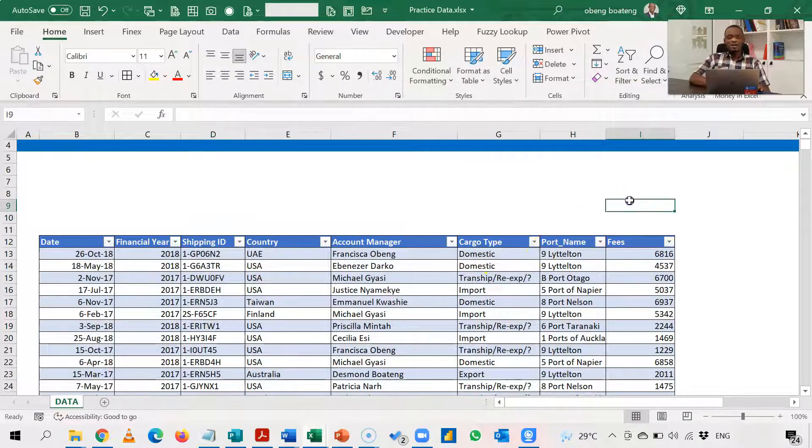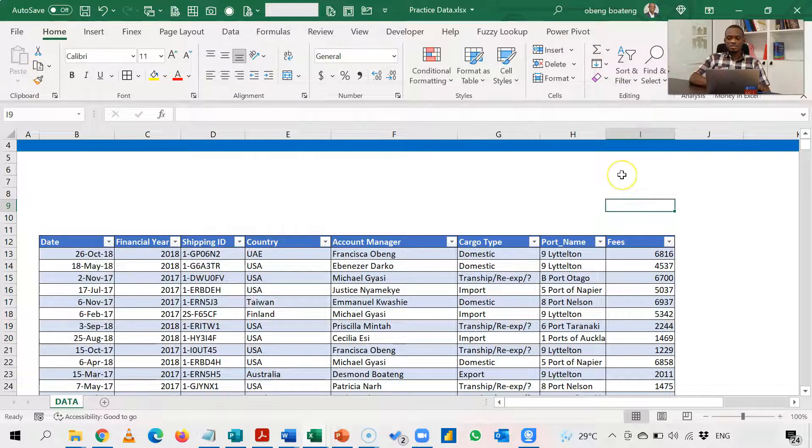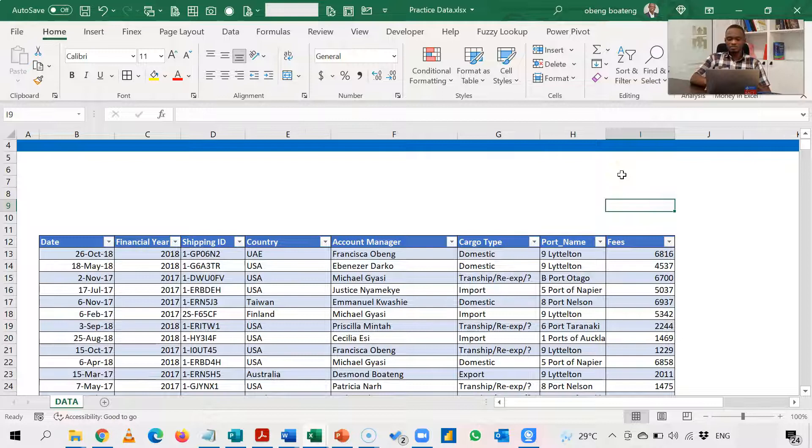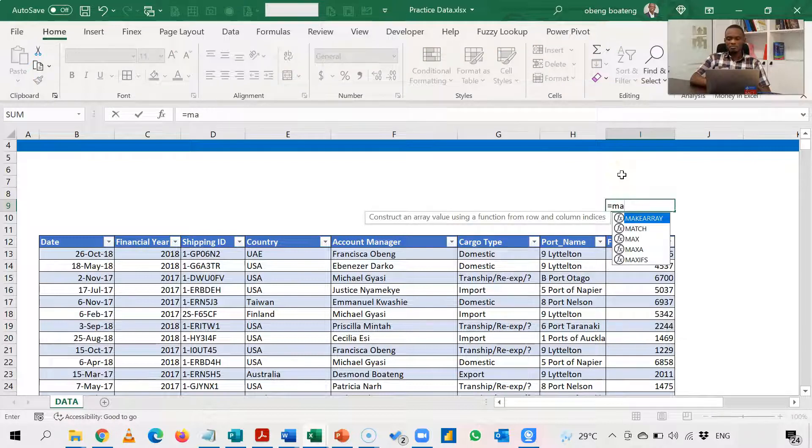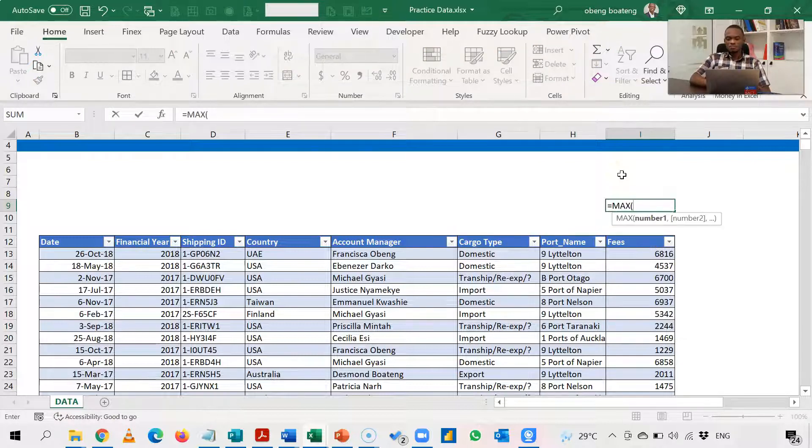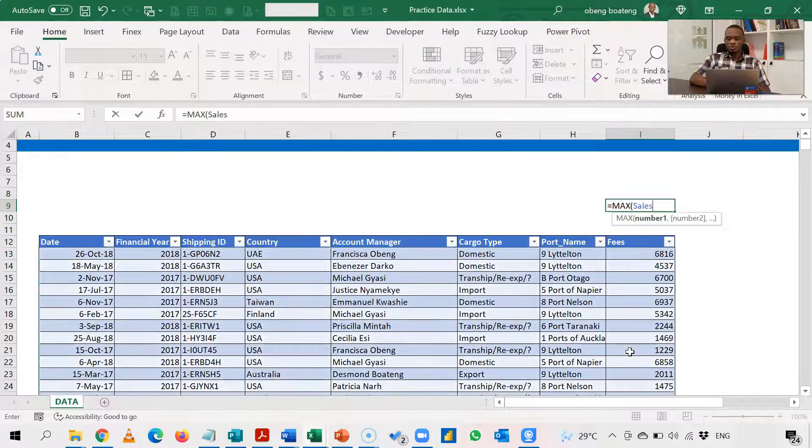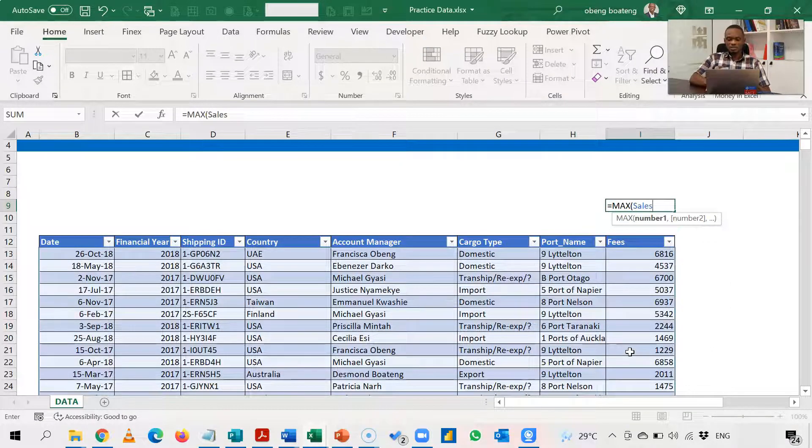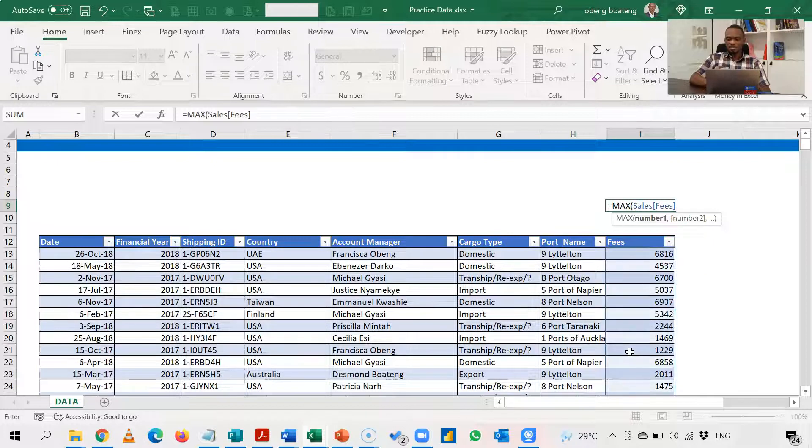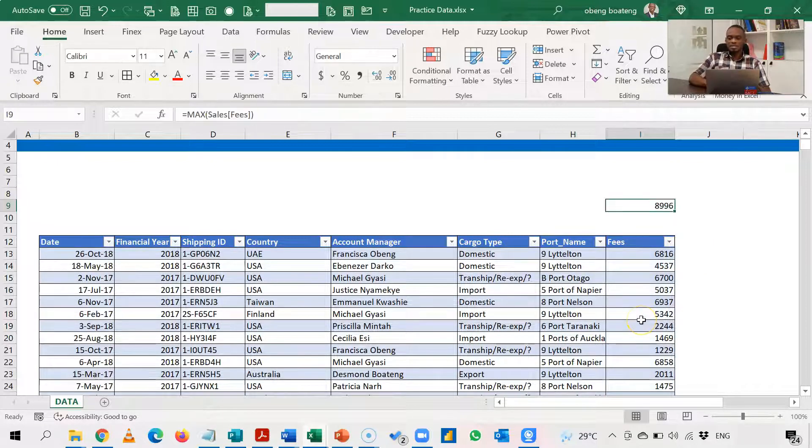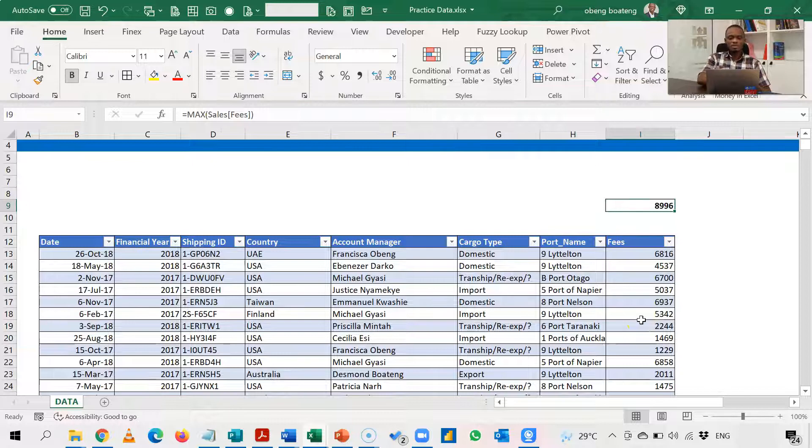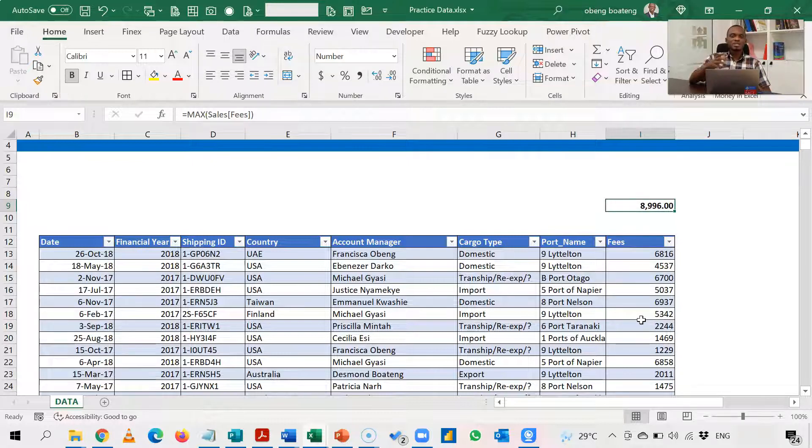Now to find the highest sales, I'm going to use the max function. So the max function, if I run it on the column fees, I'll call the table sales open bracket fees. So when I do that, it runs and then it gives me the highest sales from here. Now the question is, which account manager gave us this highest fees or sales?